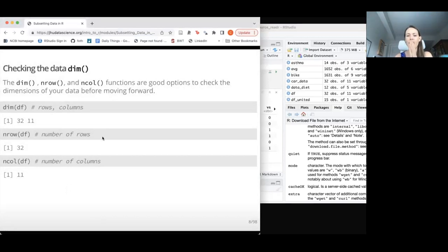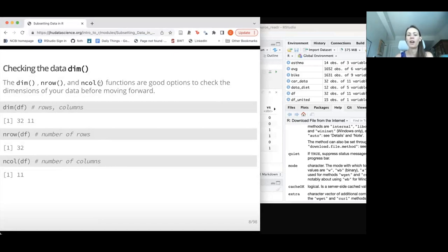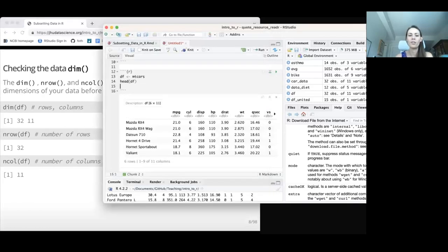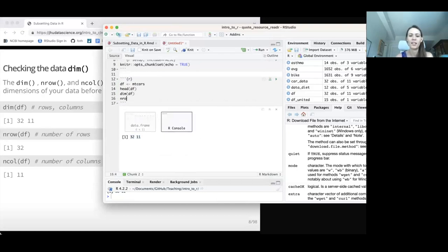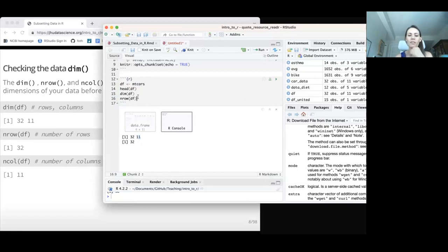Some helpful functions for understanding your data — it's useful to know the size of your data. The dim function stands for dimensions, and there's also nrow for number of rows and ncol for number of columns. If we use dim on our data frame, we see it's 32 by 11 — rows first, then columns. We can verify with nrow that it's 32 rows, and ncol gives us 11 columns.